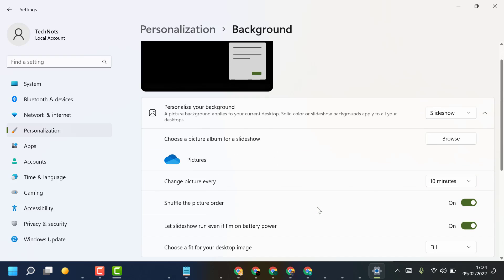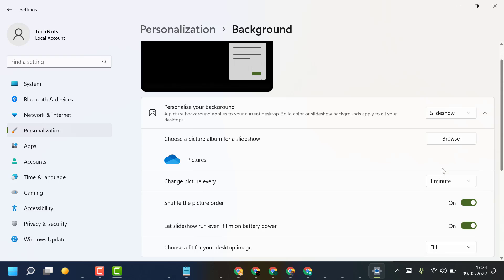So it's easy and simple steps. You can change the time frame in your slideshow background image. Thanks for watching. Please comment if this video was useful for you or not.